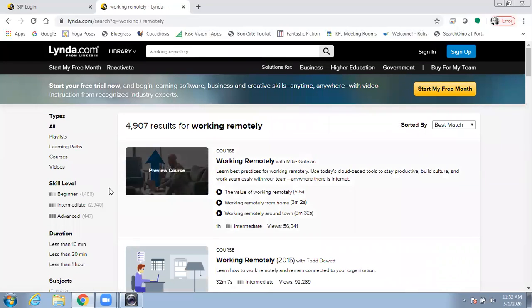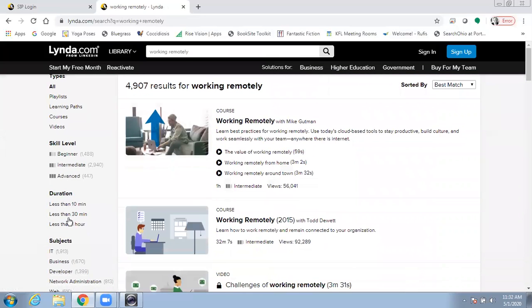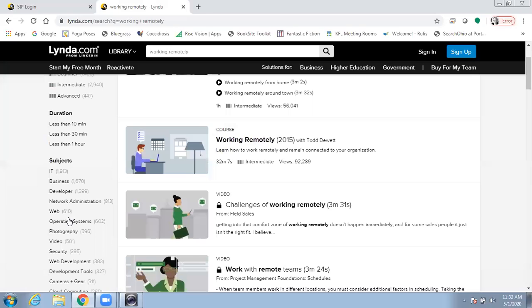Over here on the left hand side, you can limit by facets for skill level, the duration, and narrow it down by subjects.